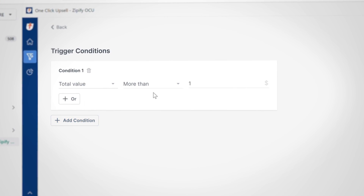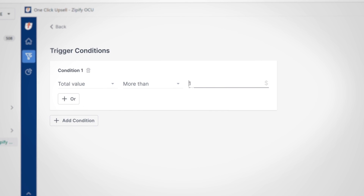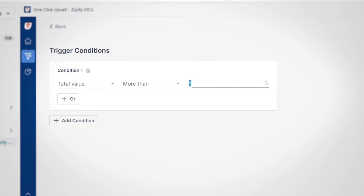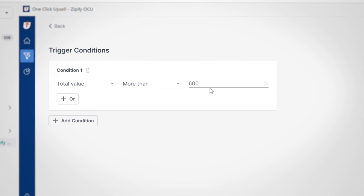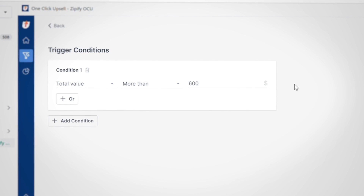This same logic also applies to total value. Total value represents the total value of the cart, so if you want to upsell customers based on how much they're spending per order, this is the best choice for you.